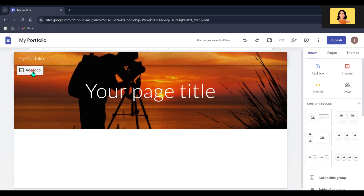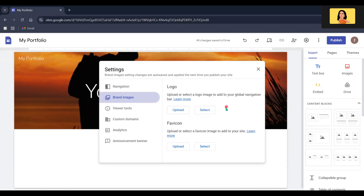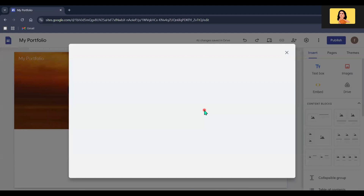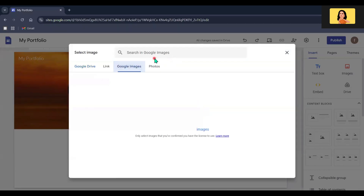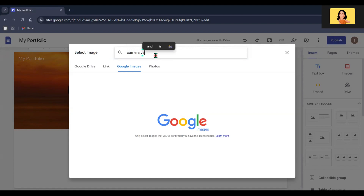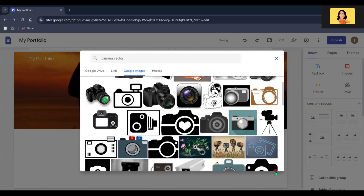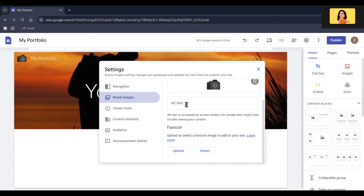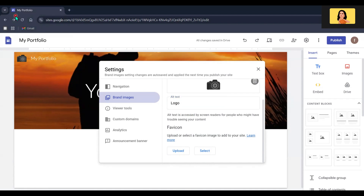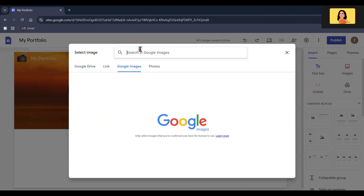Now let's upload a logo for this website. Click on the Add Logo option — you can either upload an image from your device or select an image from Google. Once uploaded, you can also include alt text; I'm going to type 'logo'. You can also include a small icon for your website by uploading or selecting a suitable image.